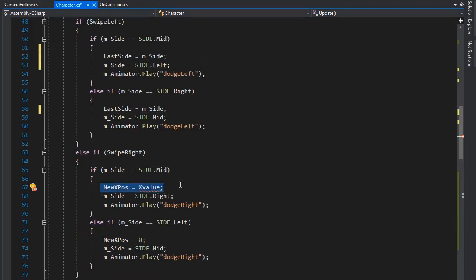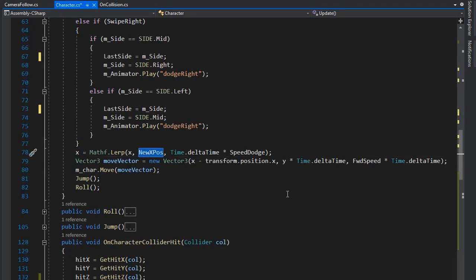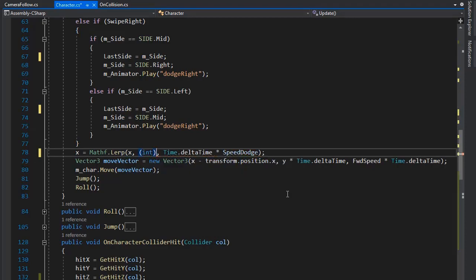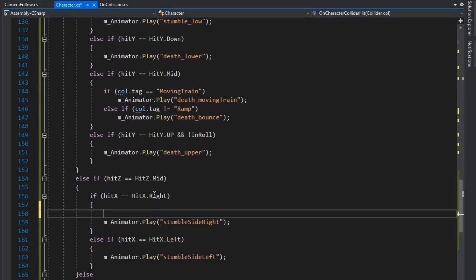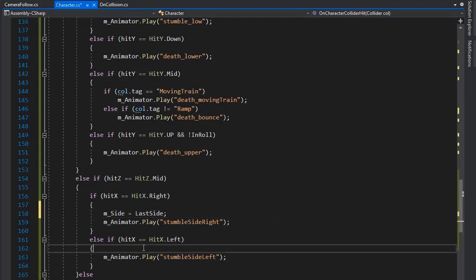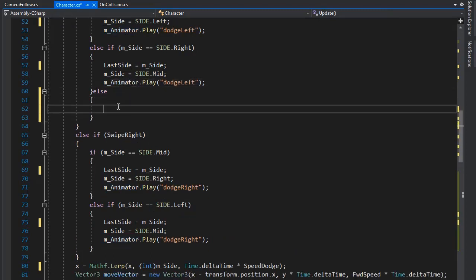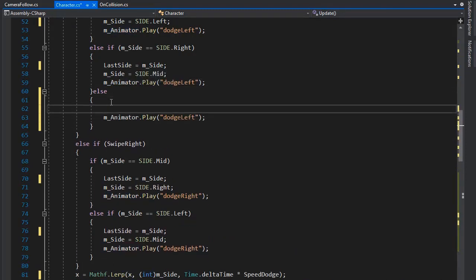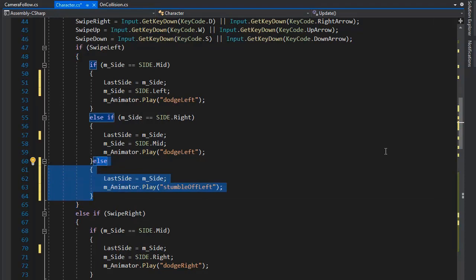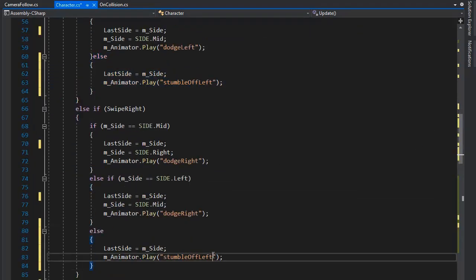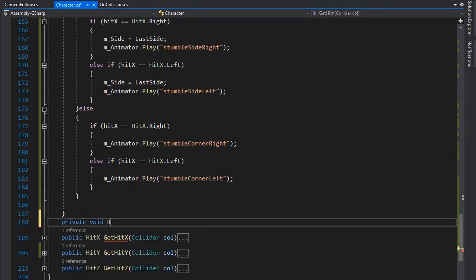Set lastSide here and similarly here and here. Now export a new integer mSide — it returns an integer value according to the side. Remove this line and set mSide equal to lastSide when we collide from left or right. Now set another condition for playing the left animation on hit. Copy lastSide equal to mSide and change the animation number for the left play animation, and similarly for swipe right just change the animation name.